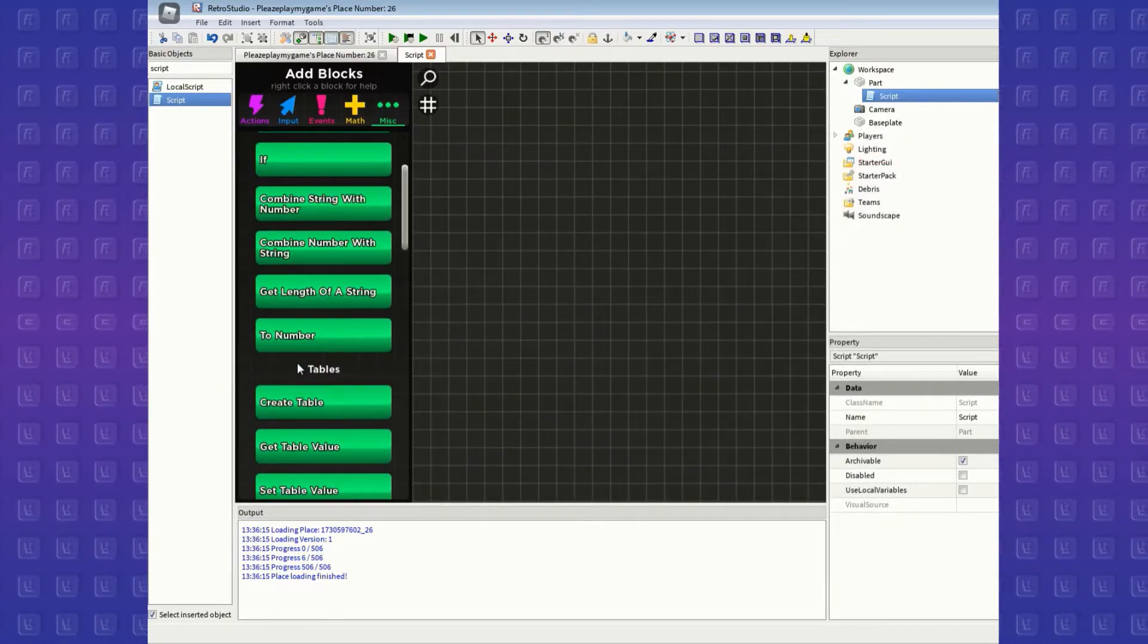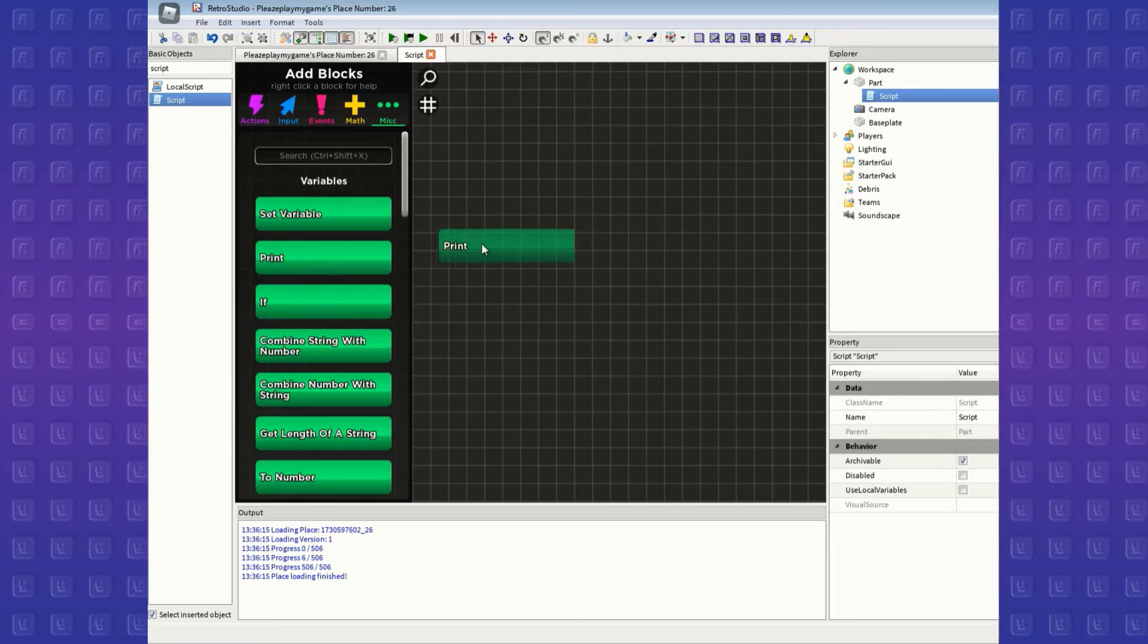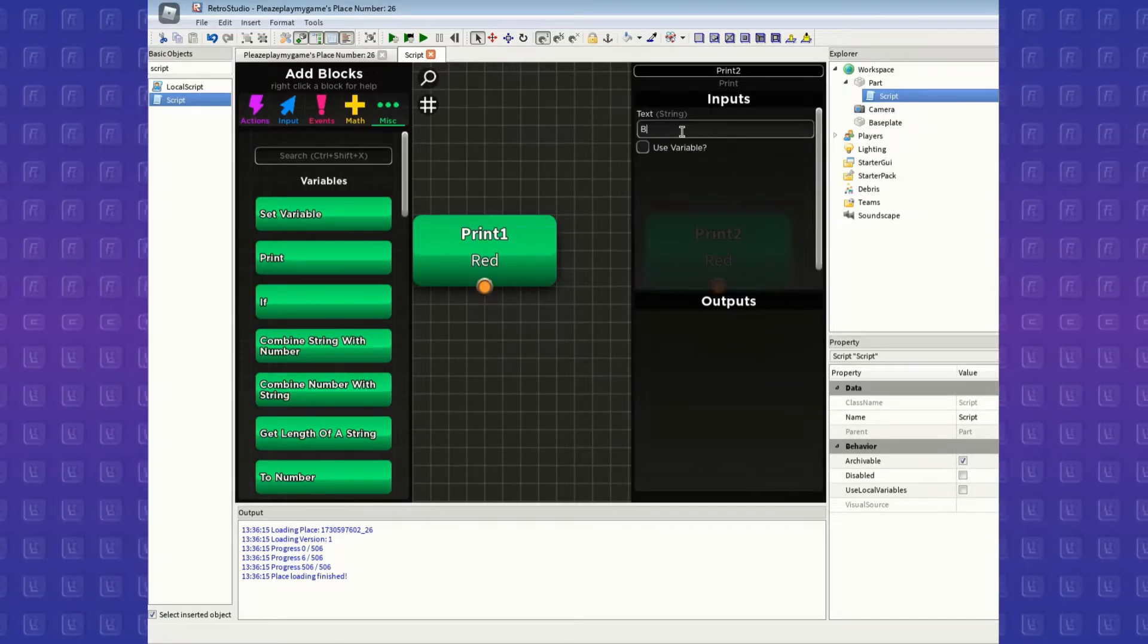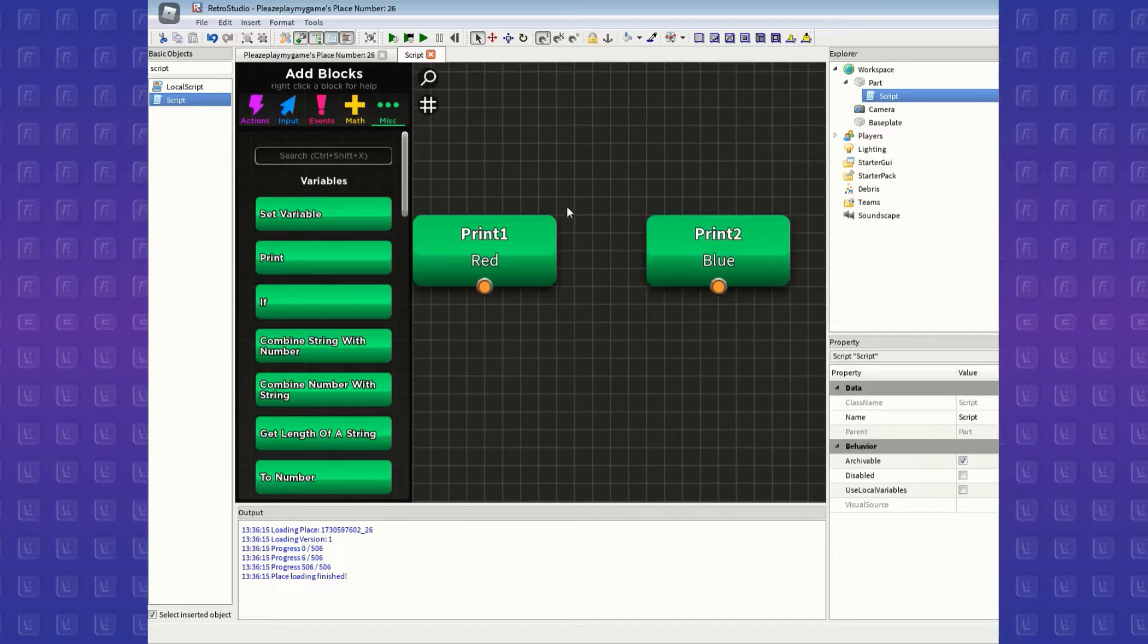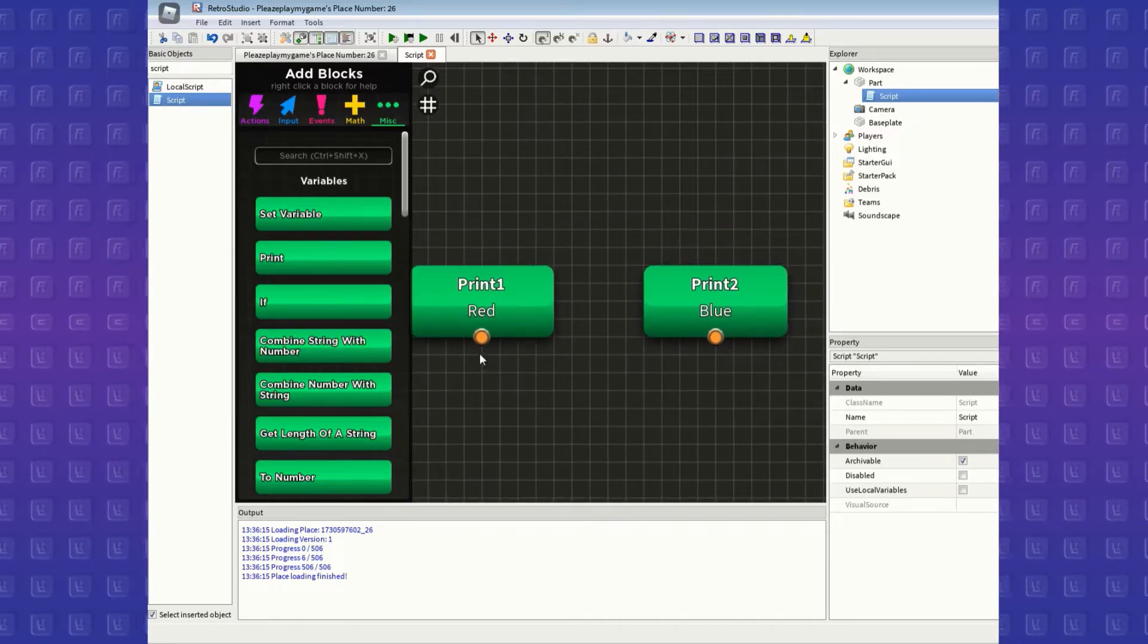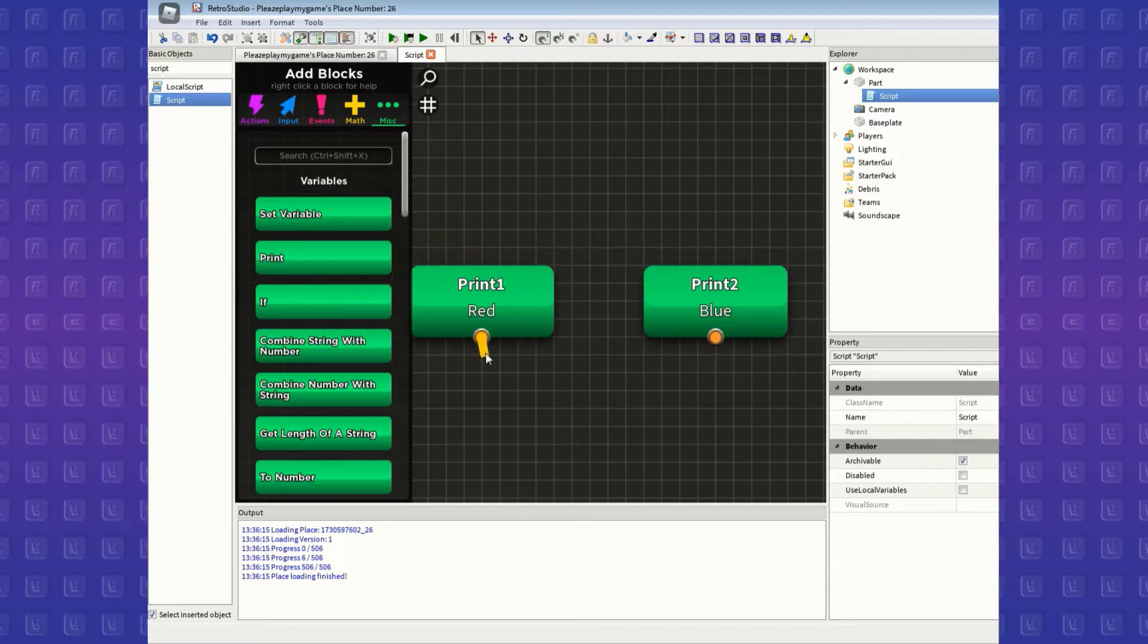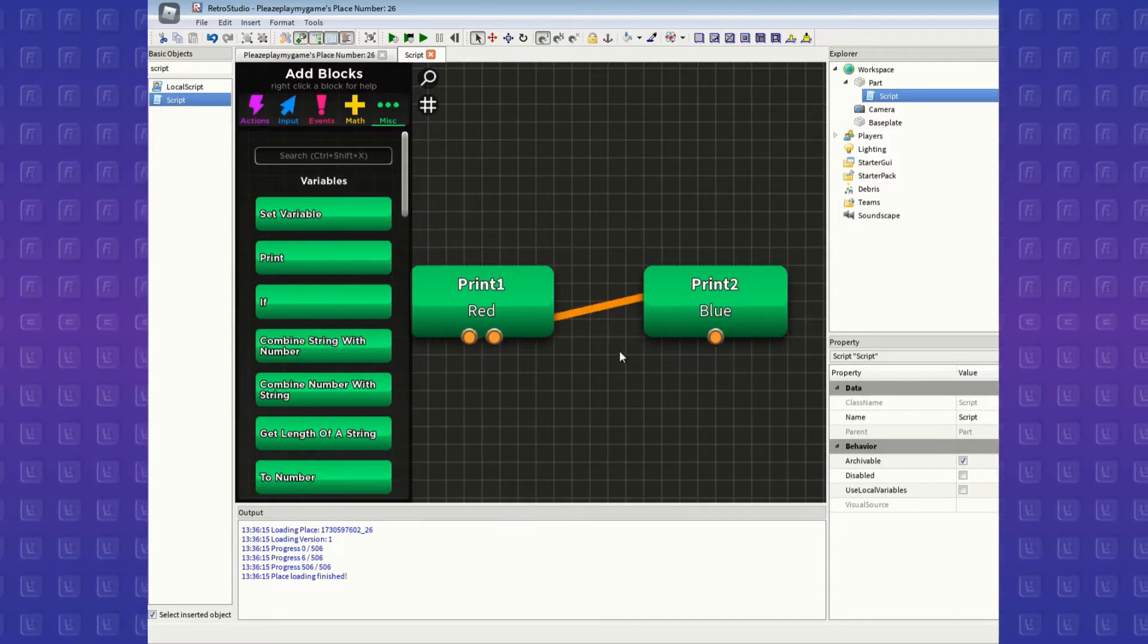So to start things off, let me introduce to you how to connect blocks. In this script I will put two print blocks. One prints red and the other prints blue. Also keep in mind that I'm going to call these print blocks with the words they print out to be quicker. Anyways, let's get back on track.